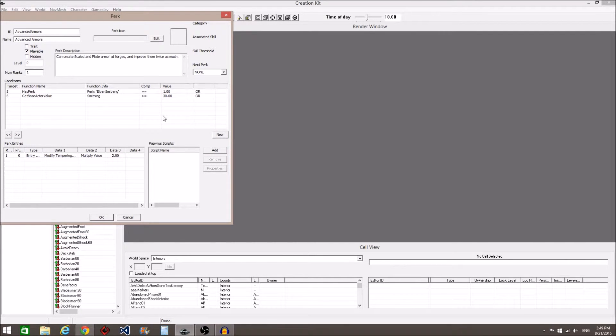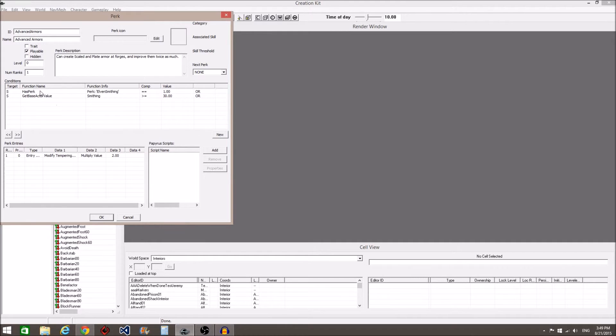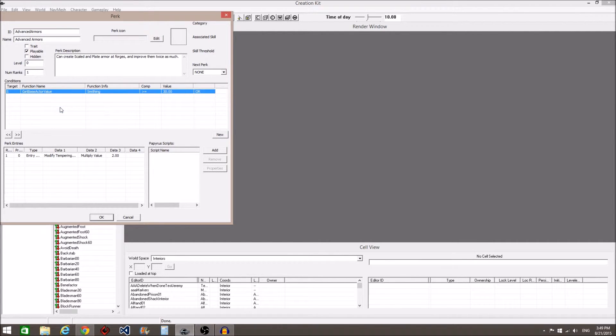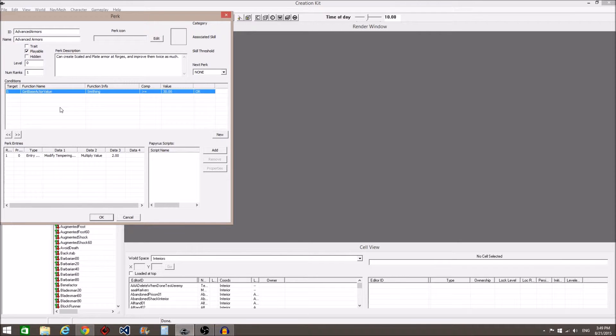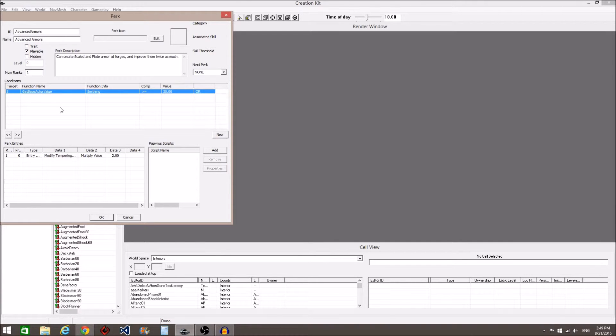Finally, if you want to delete a condition, right click on it and select Delete. This is how we'll remove perk related unlock conditions from the Smithing tree. Go to each perk, right click the condition pertaining to the perk requirement, and delete it.